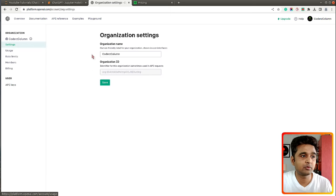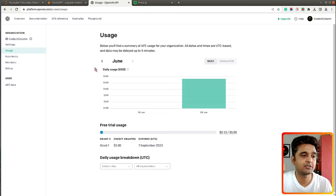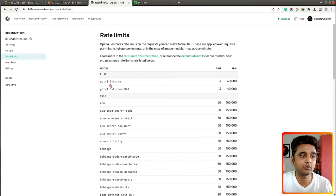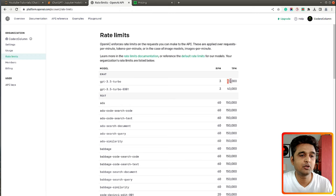There are other sections as well — the organization ID is available in Settings, and you can check your usage. As you can see, the usage here is $0.13 out of $5. When you create a new account with OpenAI they give you $5 credit for three months, after which they charge you for using their API. You can also check rate limits for each model — for GPT-3.5, the limit is 3 requests per minute and 40,000 tokens per minute.